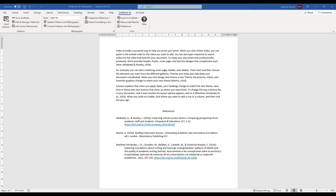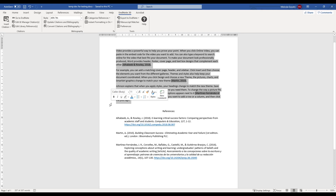By default, EndNote references in Word highlight if you select the text around them. You can make them more visible if you change the field shading setting in Word.